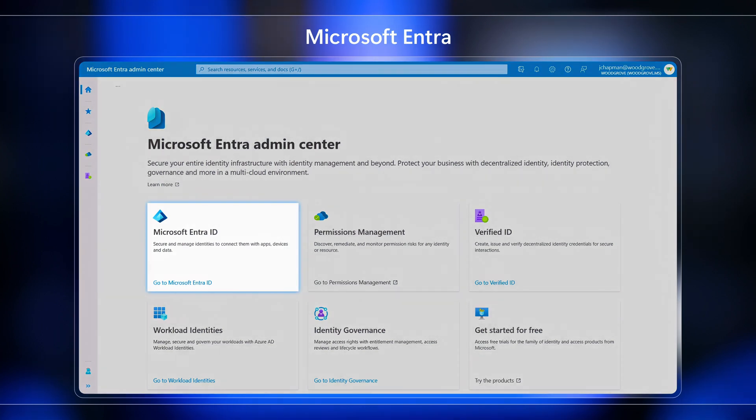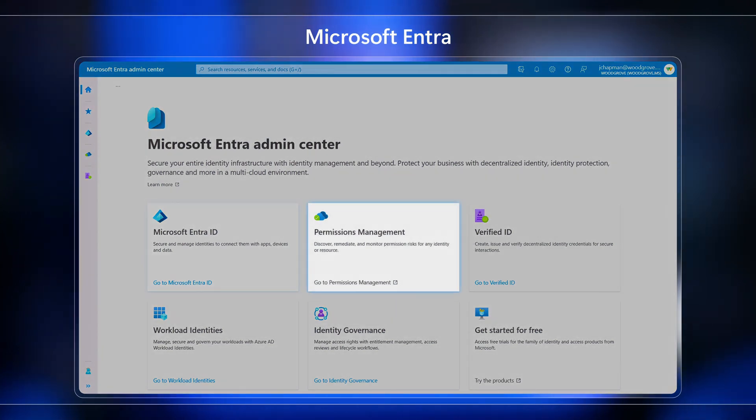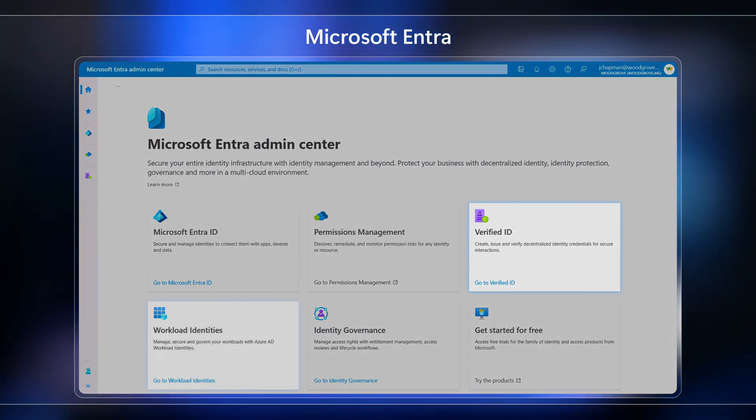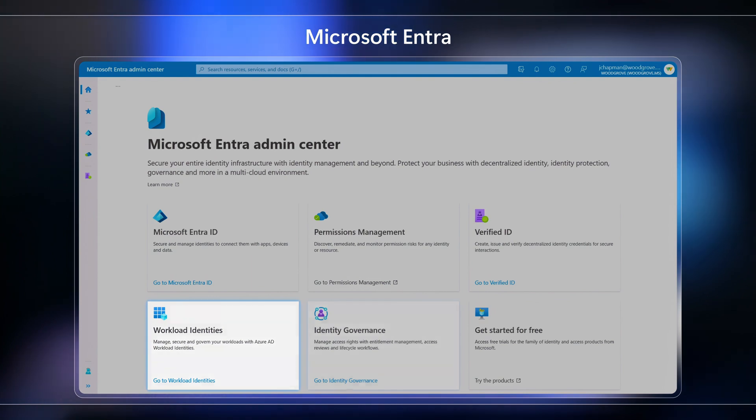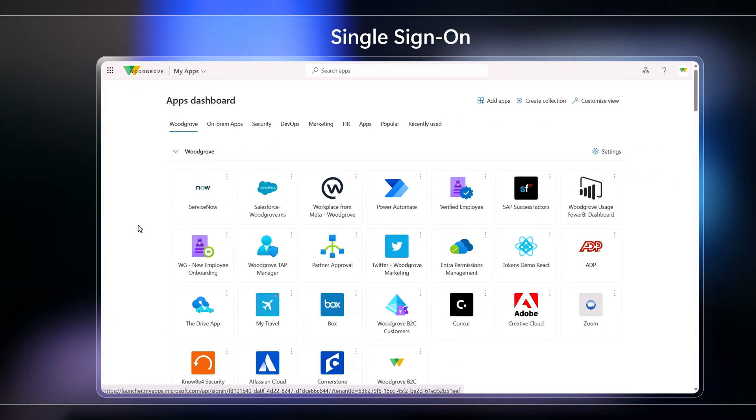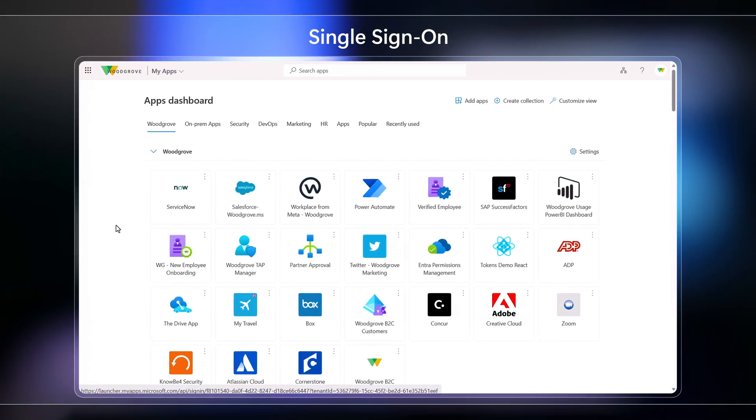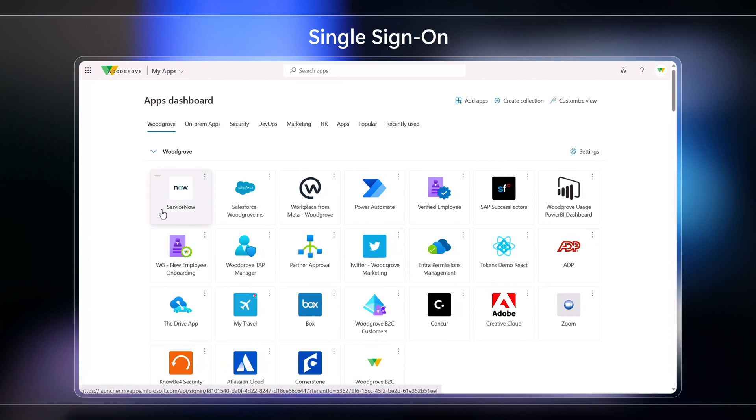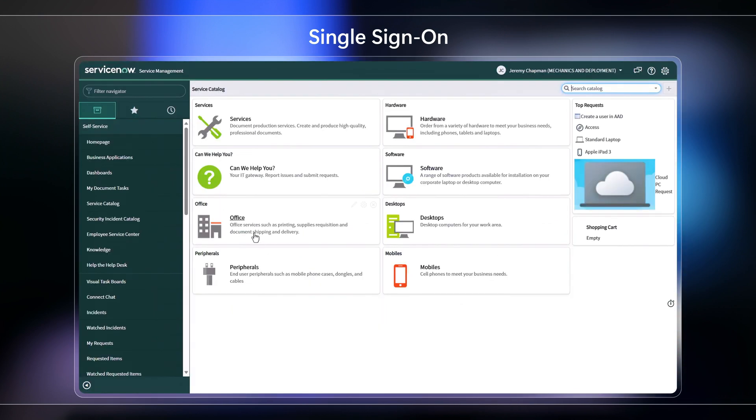For one, it's a complete identity solution with a broad set of capabilities, which goes beyond what ADFS can do. And you can achieve the same or even better seamless single sign-in experiences like ADFS, but with more security, flexibility, and control, along with a lot less management complexity.